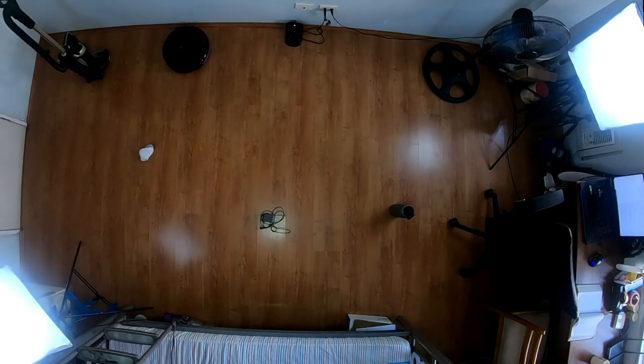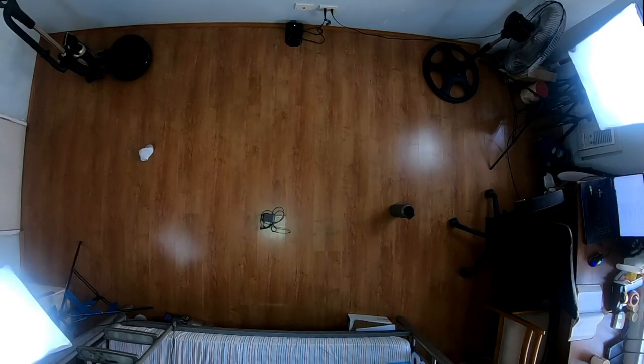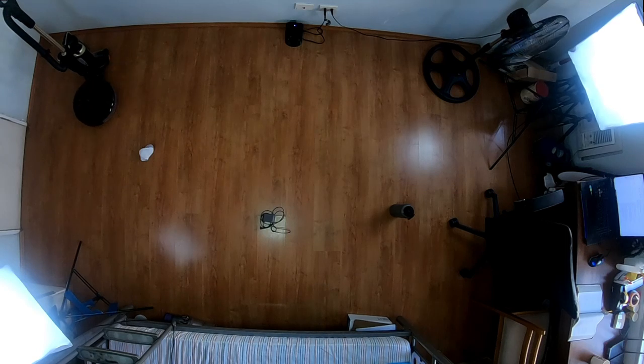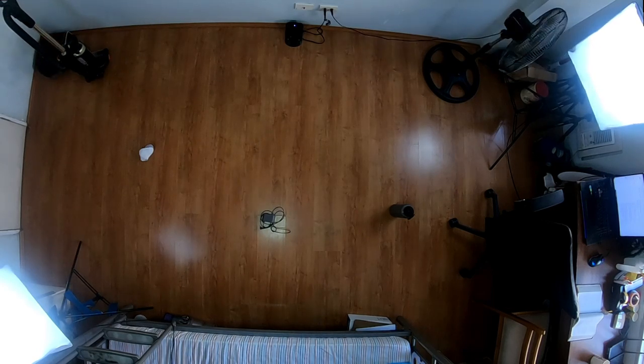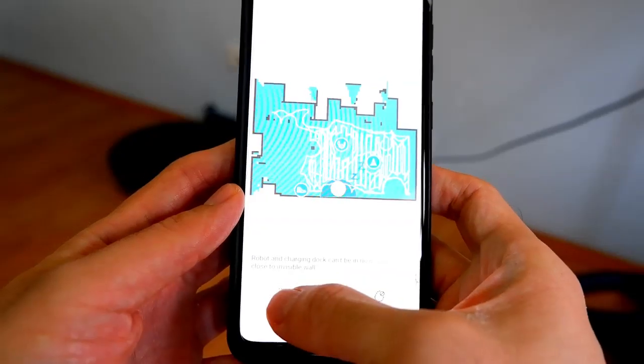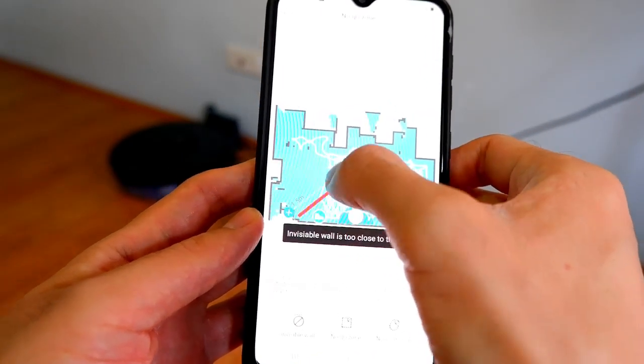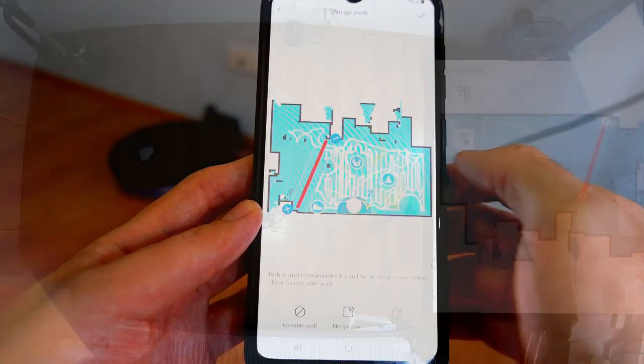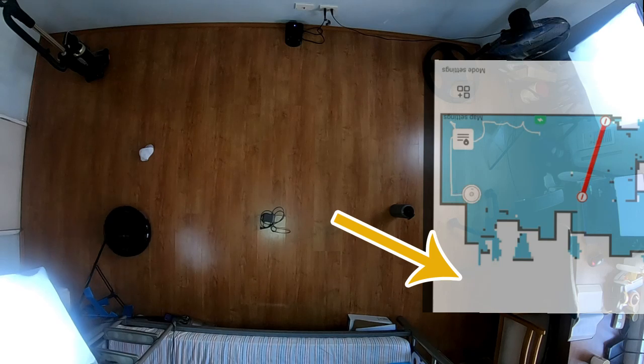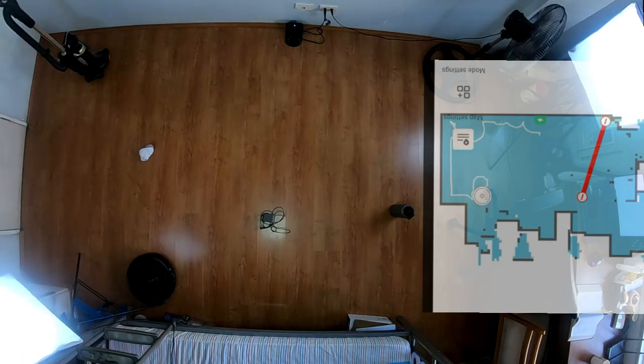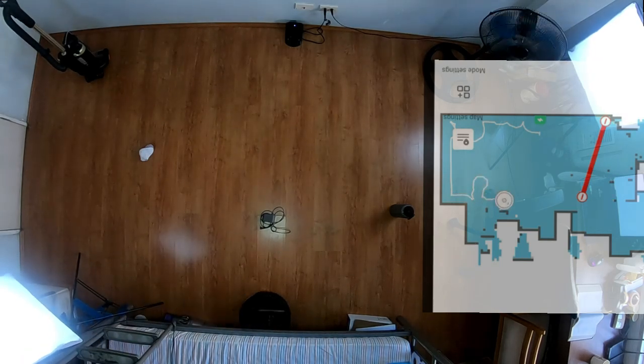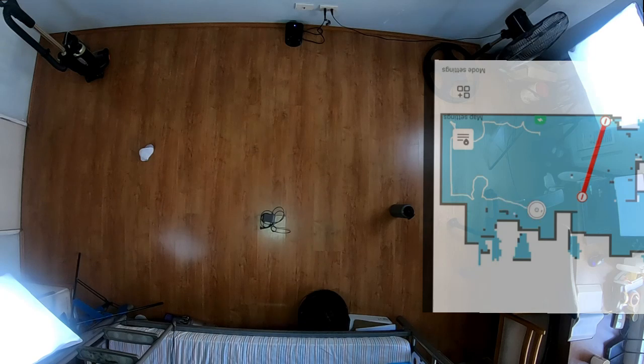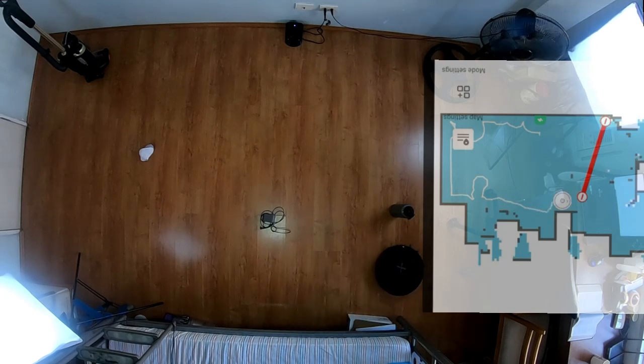To give you an idea how the S6 Max-V navigates, I recorded this overhead shot. Take note that prior to this run, I set an invisible wall using the app to block the path of the robot in this area right here. I'll talk more about the app in another video, which I'll record soon, so please subscribe and hit the bell icon to get notified when I publish it.